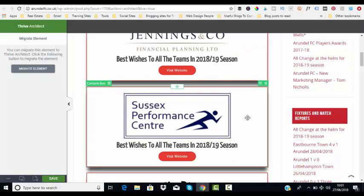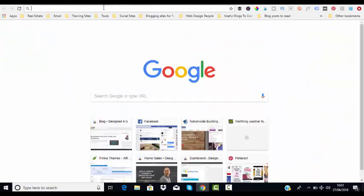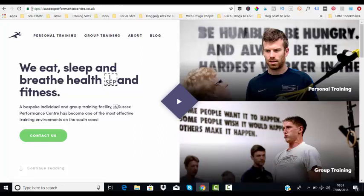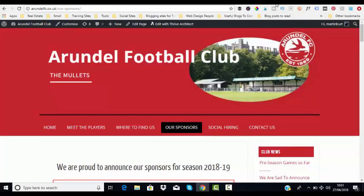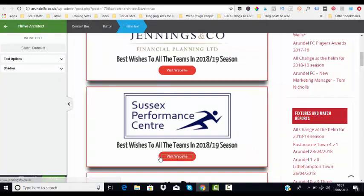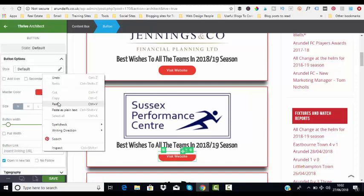Now we need to just change the website link. Let's go over to Sussex Performance Center — so we need to just grab the link there, copy that, and then go back to our page, click on the button, and paste in the URL.